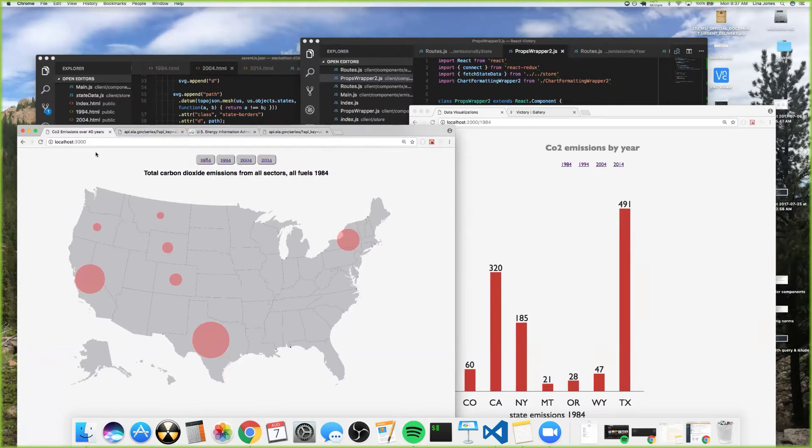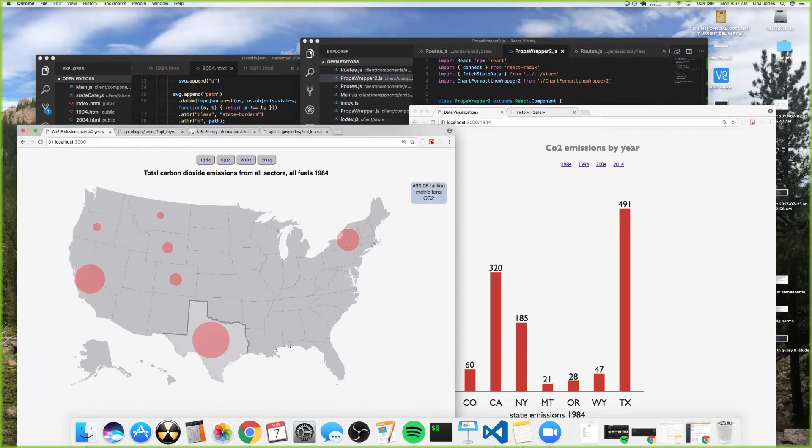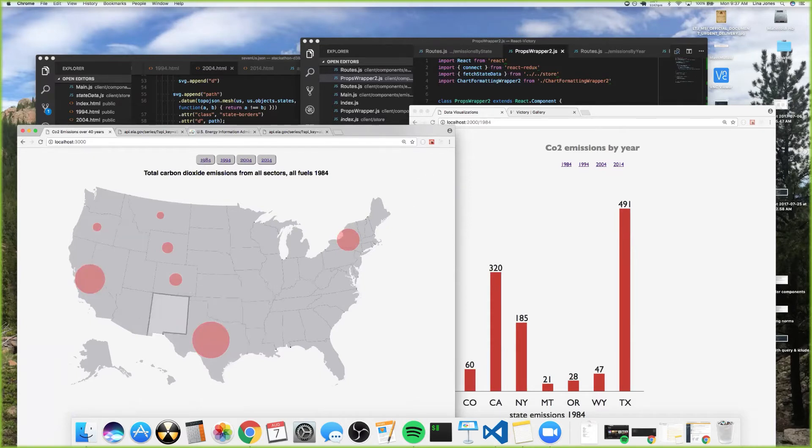I got this going, and you can see here that if you hover over these bubbles, it'll tell you on the right emissions for each year. Unfortunately, this little bubble is supposed to hover over the states but that didn't quite work out, but it looks kind of cool.